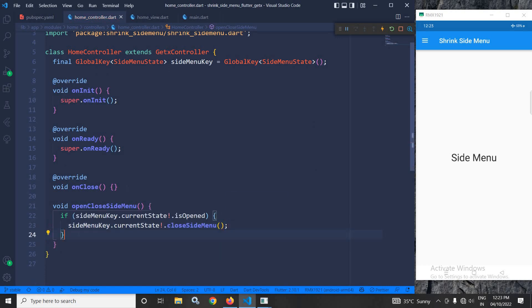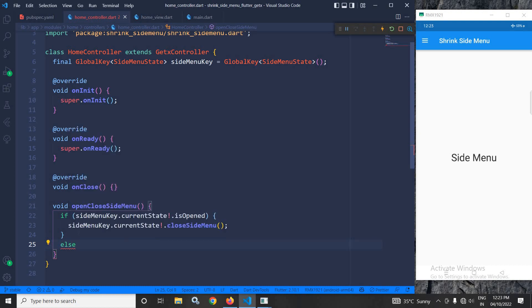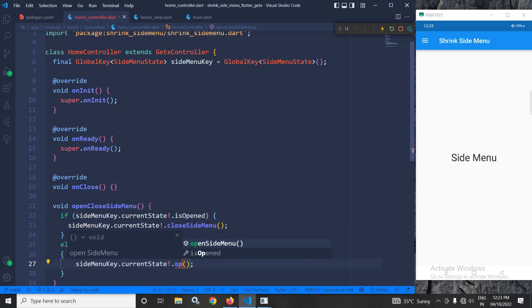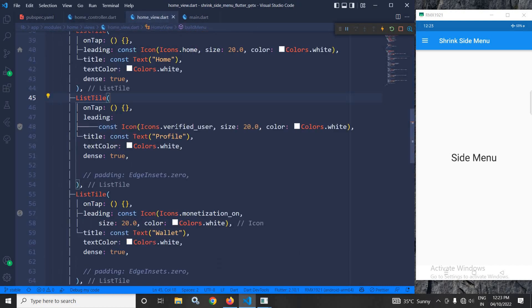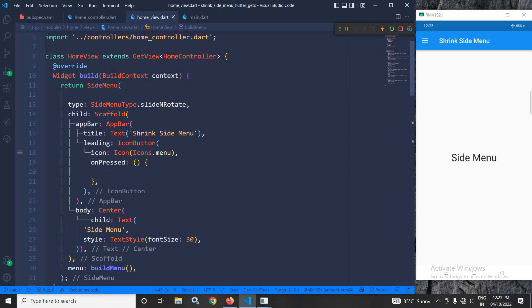And if it is not opened, then I need to open it. To do that, I will simply copy it, paste it here, and instead of closeSideMenu, I will use openSideMenu. And I need to call this function from